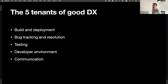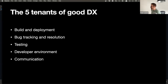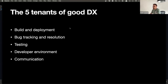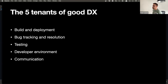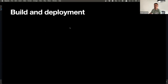Communication is arguably the most important part of good DX, especially in a remote world. We don't want developers veering off on their own, having to make decisions for themselves. All work items should be clearly specified. And for developer environment, you shouldn't be starting a job and given a list of things to install — we are developers, this should all be automated.